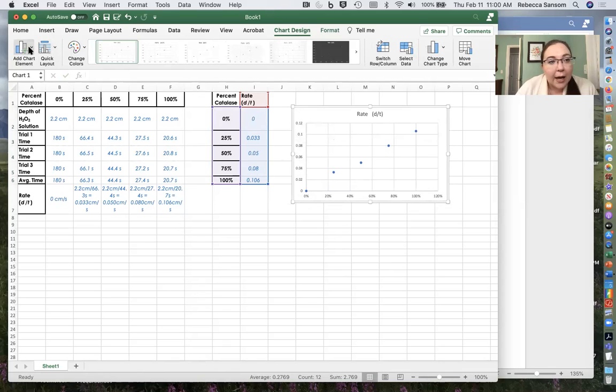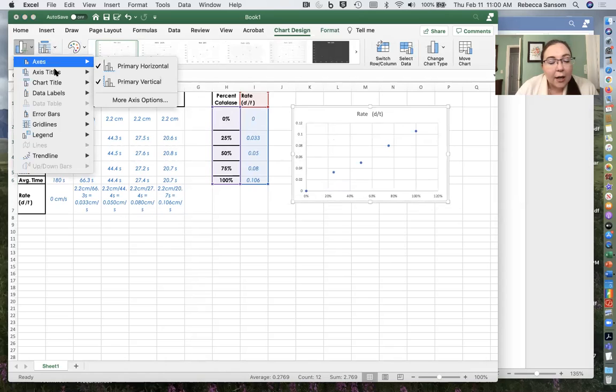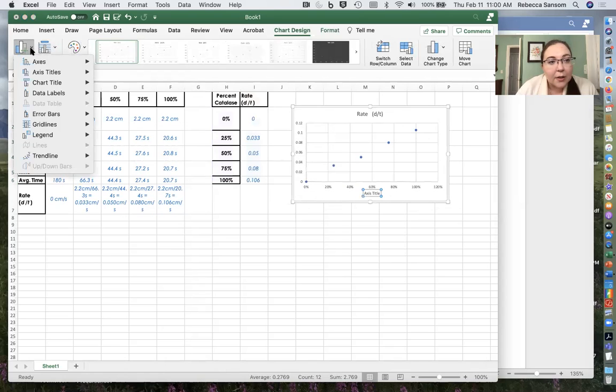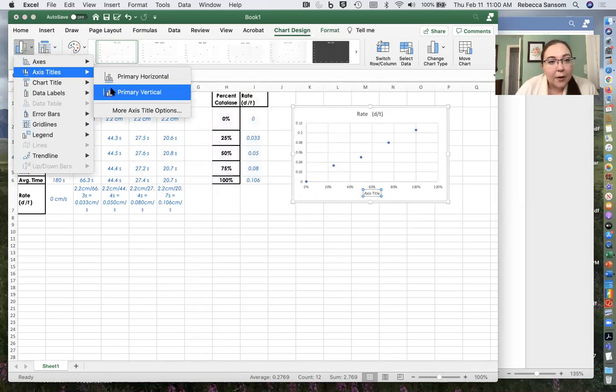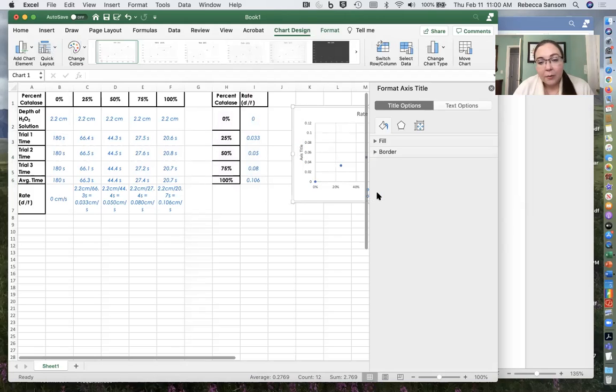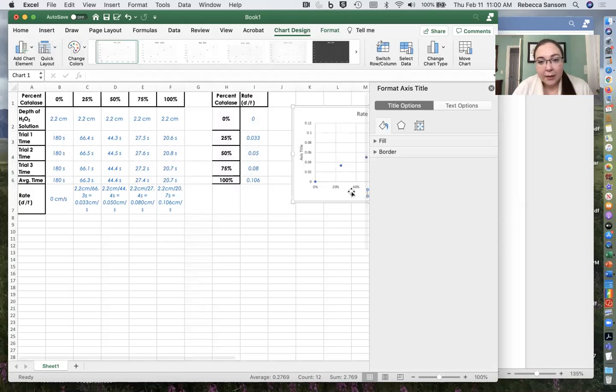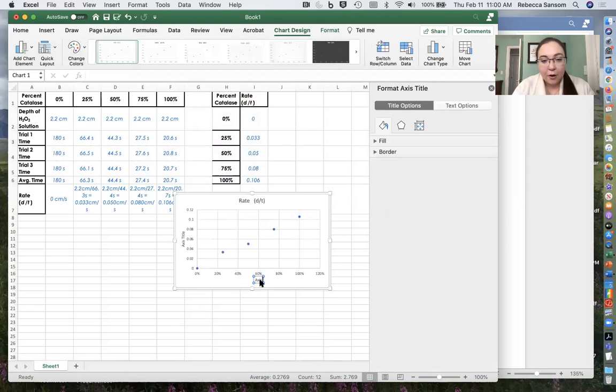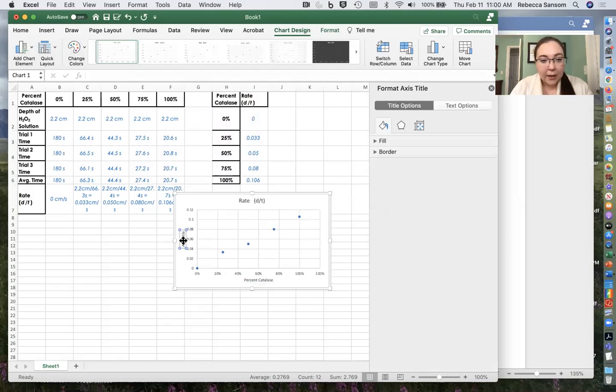And if we want, we can add chart elements like we can include a horizontal title and a vertical title. So we can say this one is percent catalysts and this one is the rate.